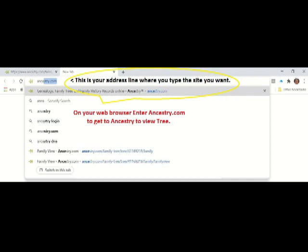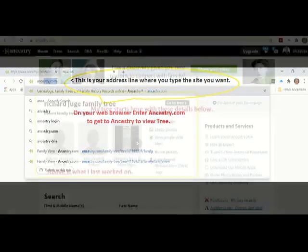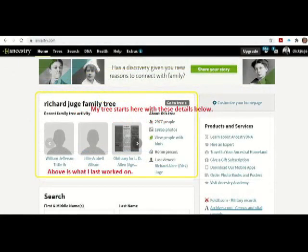All you have to do is go to your browser and type in Ancestry.com and it will open to Ancestry. When I type in Ancestry.com, the opening screen is this one because I've opened it so many times it has me logged in automatically.